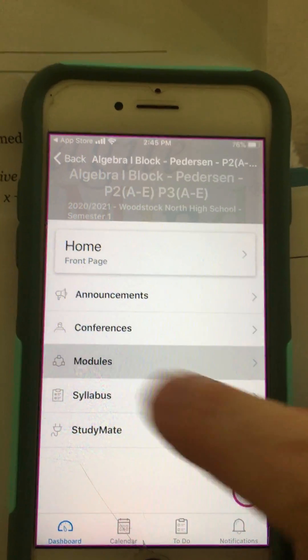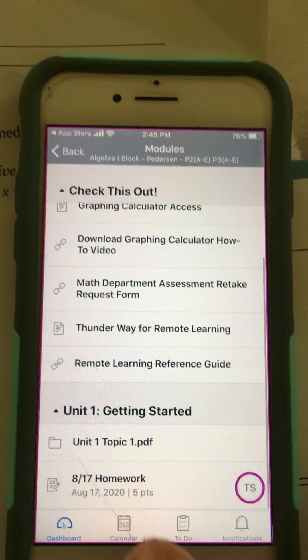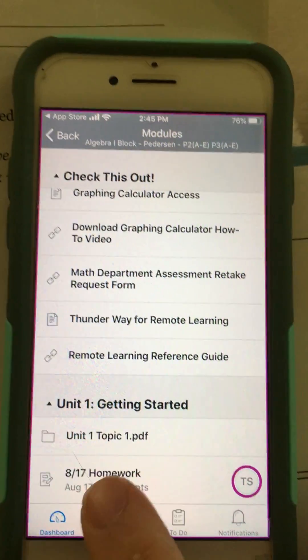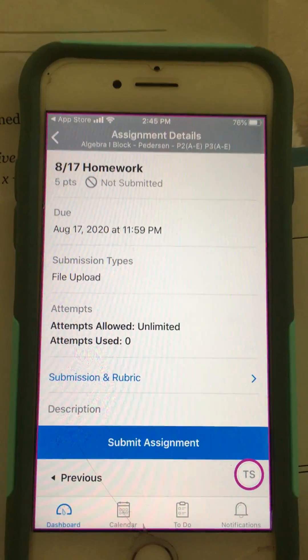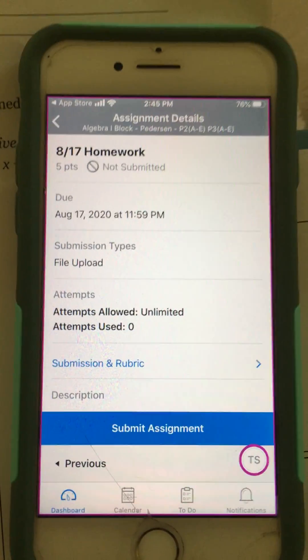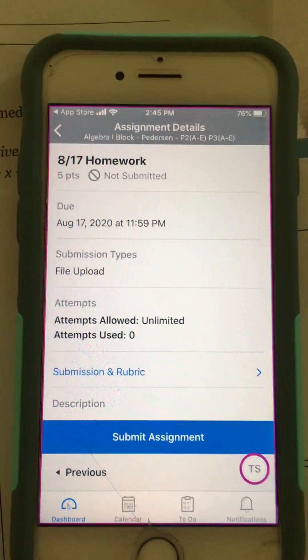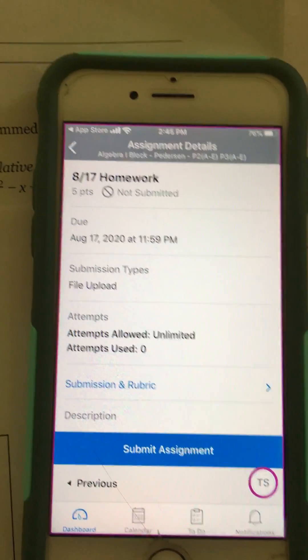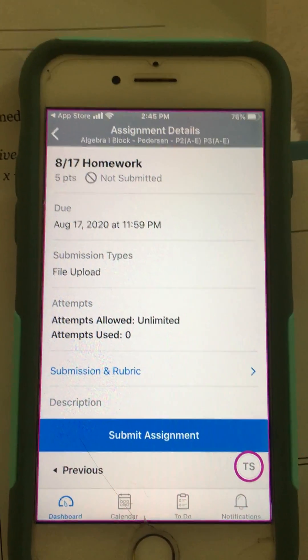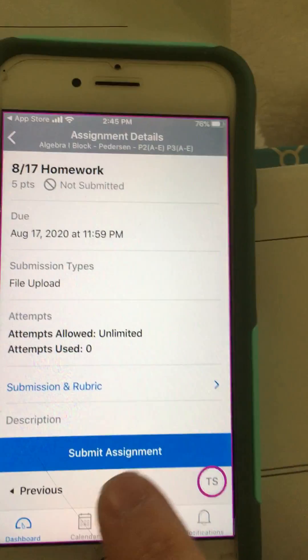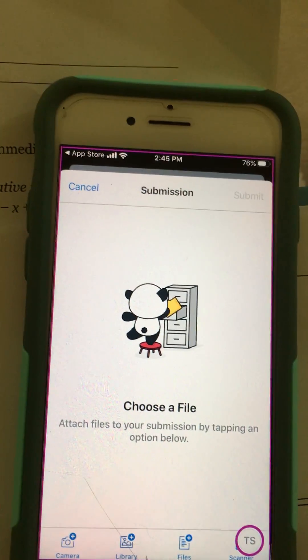My teacher put our assignments under modules, so I'm going to scroll down and find my 8-17 homework. I'm going to click on that. I've already done my homework in my workbook pages, so I have my papers ready to scan. I'm going to hit submit assignment.